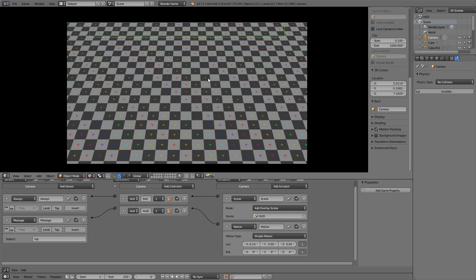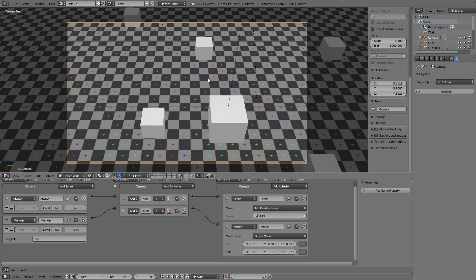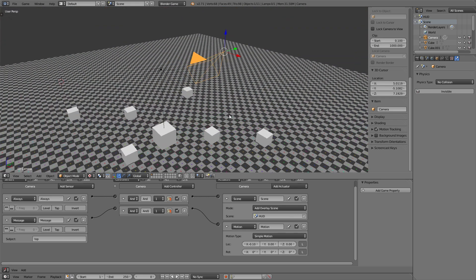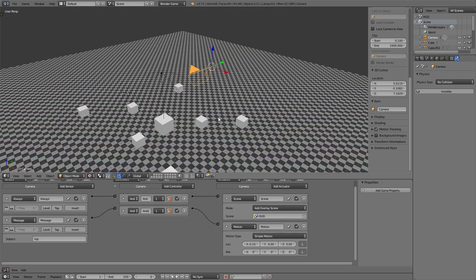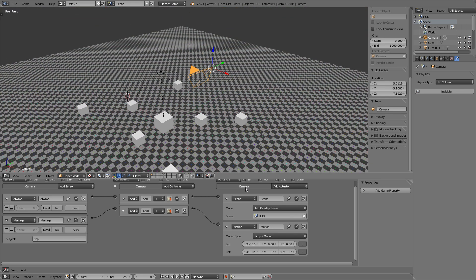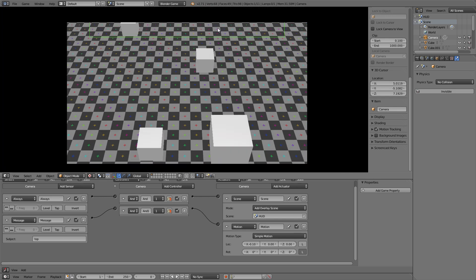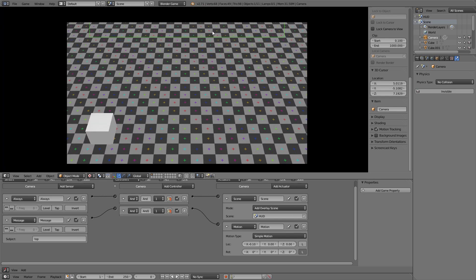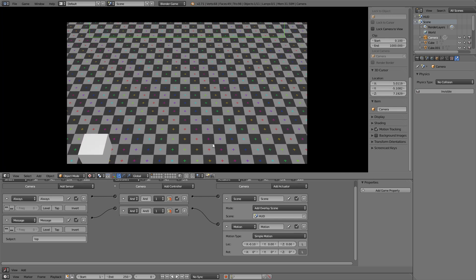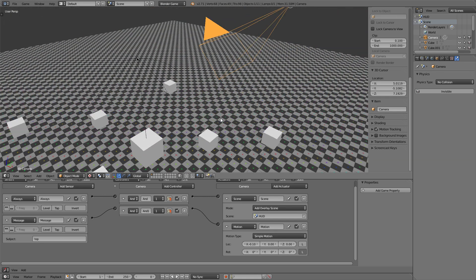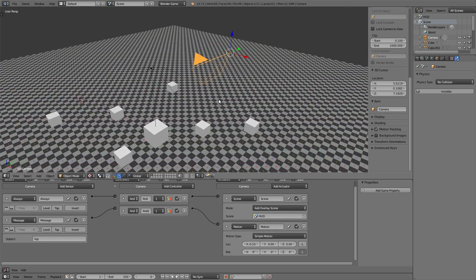Alright, so this doesn't work because I've selected local coordinates. We wanted to use the global coordinates so uncheck this button and try again and you can see it works. So if we use the local coordinates it will use the current orientation of the camera and that would be wrong for the rotation.